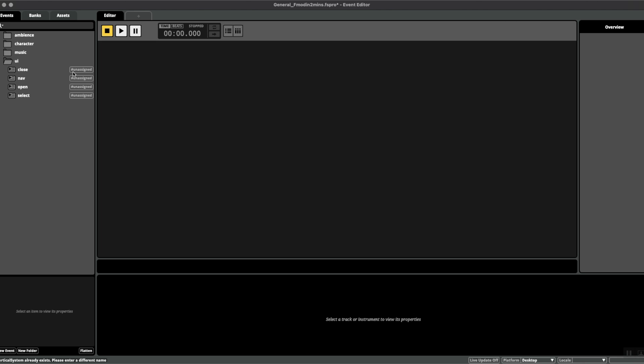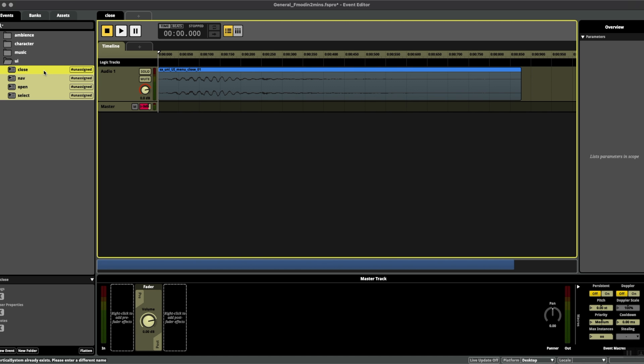Now in order to hear the sounds that you've arranged in your FMOD in the game engine, we have to create a build from FMOD, but before that we have to add our sounds to a bank.